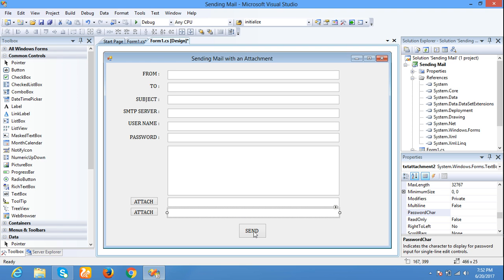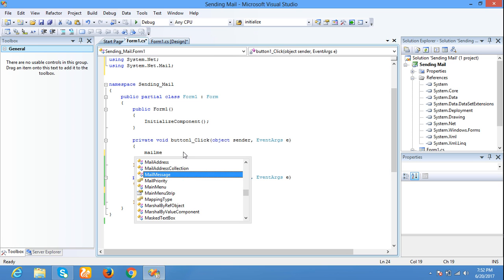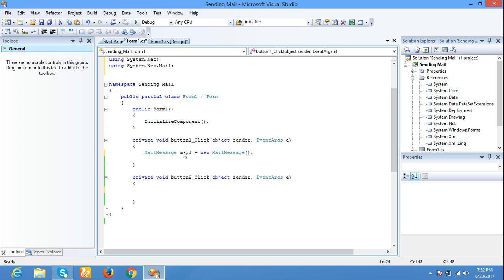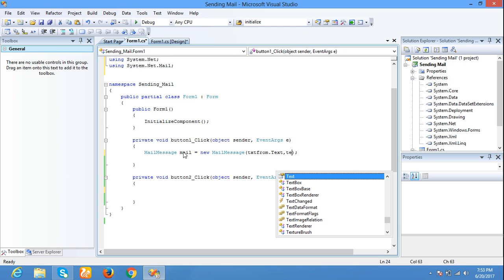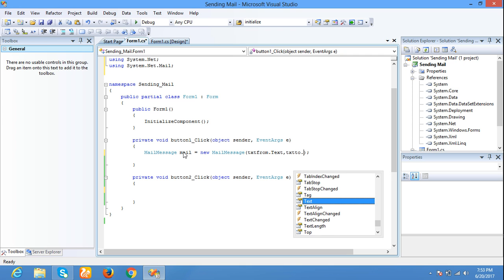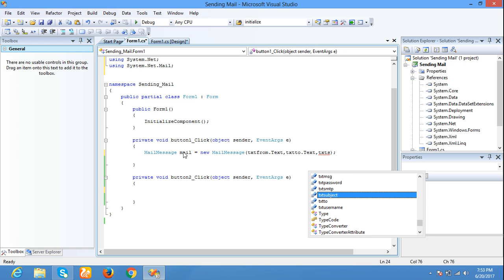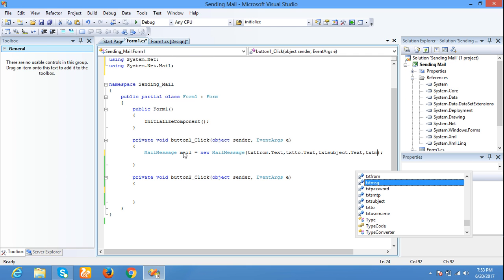I am writing code for the send button. MailMessage mail = new MailMessage(). In this we have to pass from address, to address, subject, and message body. These are required for sending the mail: text_from.Text, text_to.Text, text_subject.Text, text_message.Text.